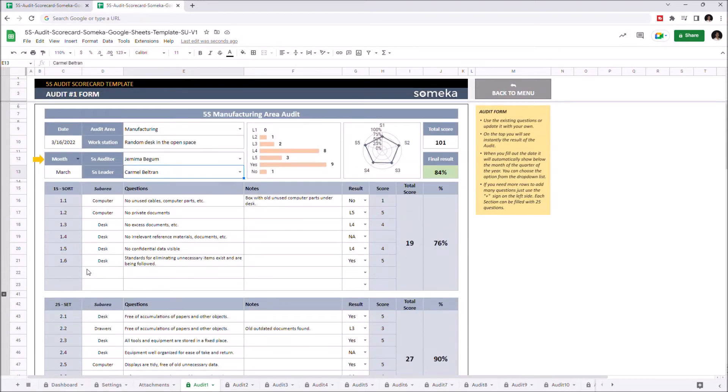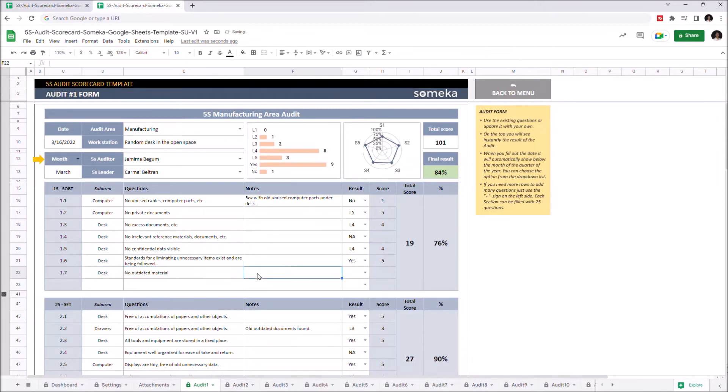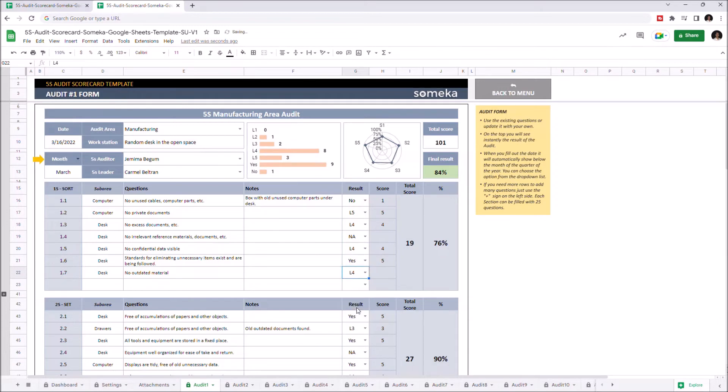Let's add a new question to our first step, Sort. Question number appears automatically here. You can optionally add notes, and choose the result from the drop-down menu here. And the score, total score, score percentage, and the charts above will be adjusted immediately.